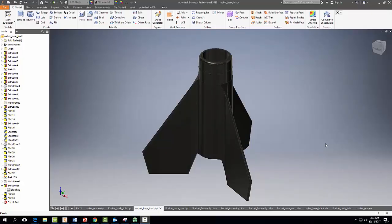Alright, so in this video I'm going to show you how to 3D print your parts with Autodesk Inventor. I'm going to show you how to export them so we can get the 3D printing process going.